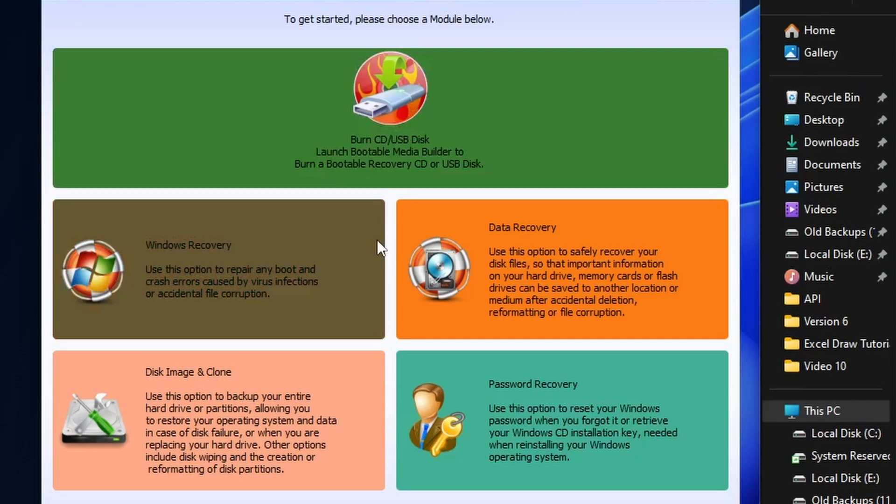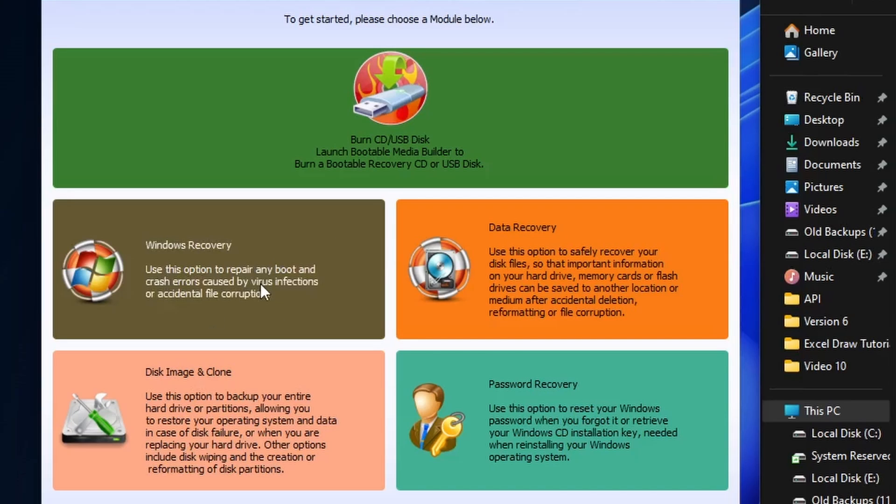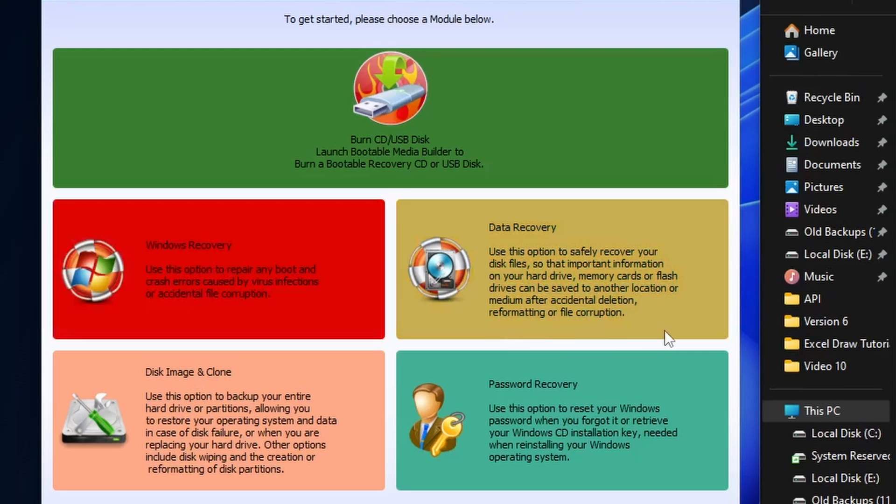The next option is Windows recovery, which will allow you to recover your boot drive so in case your Windows is not booting correctly you can recover it. The third option, which is the one we're really going to be looking at today, is data recovery. It will allow you to recover any data that has been previously deleted or even formatted over.